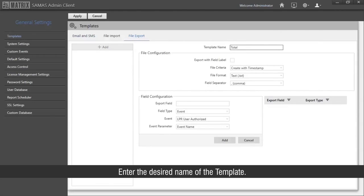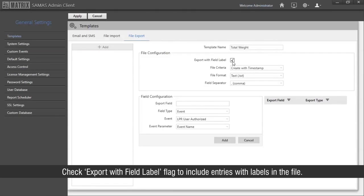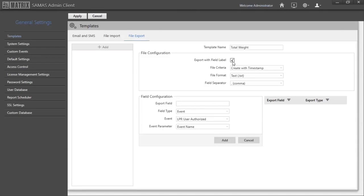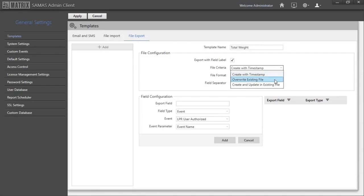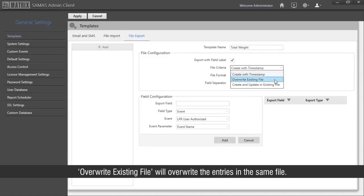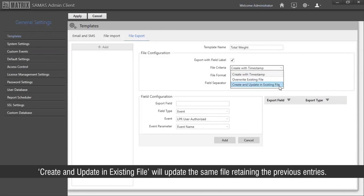Under the file export option, click Add. Enter the desired name of the template. Check the 'export with field label' flag to include entries with labels in the file. Select the file criteria: 'create with timestamp' will generate the file with date and time in it, 'overwrite existing file' will overwrite the entries in the same file, and 'create and update in existing file' will update the same file retaining the previous entries.